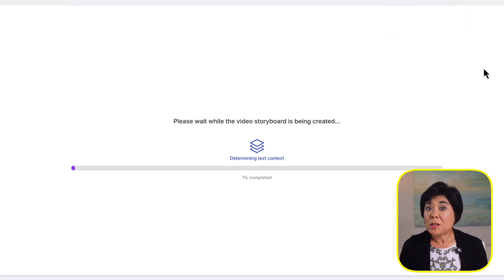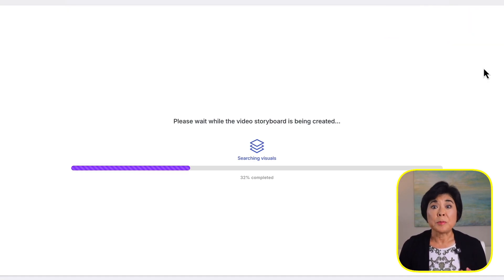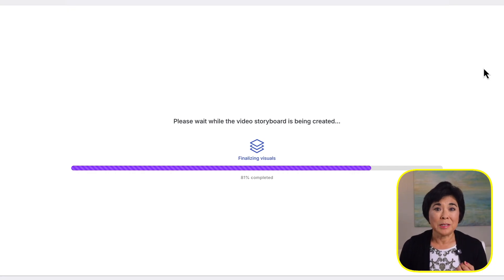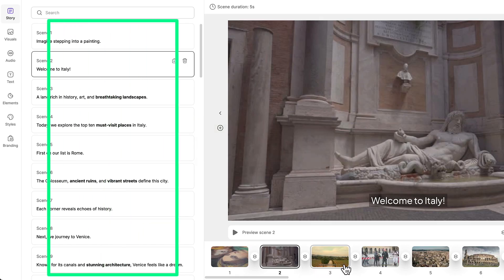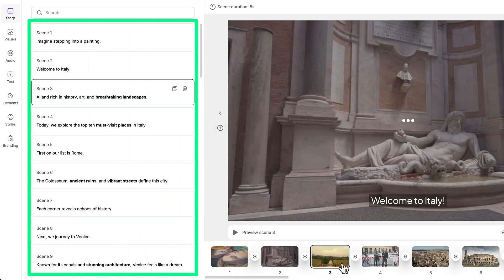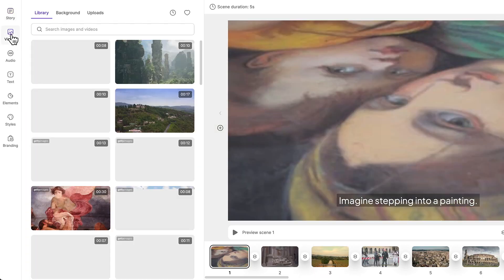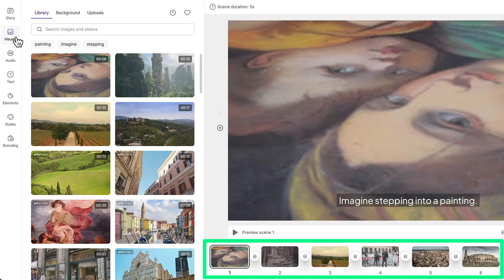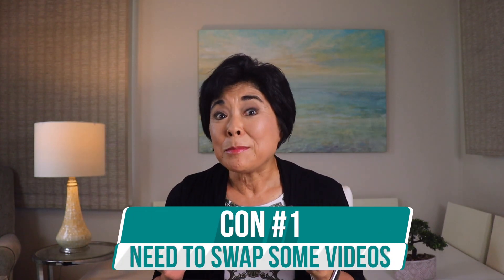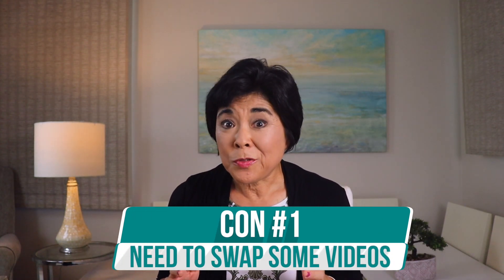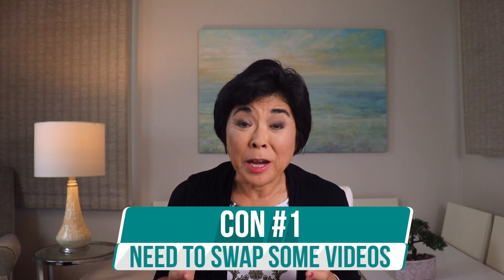You can edit the script directly or use buttons to shorten or lengthen it. Pictory tells you approximately how long the finished video will be. You can choose horizontal, vertical, or square format, which is especially helpful for social media clips. Then click Generate Video and Pictory gets to work. Generation time varies by script length, but this one only took a few minutes. When done, you'll see a storyboard: scenes from the script listed on the left, and the video clips Pictory selected to match the text on the right.